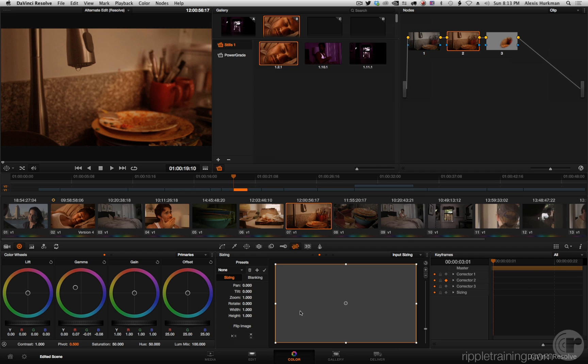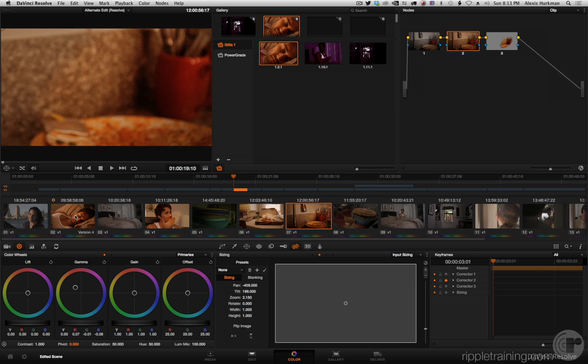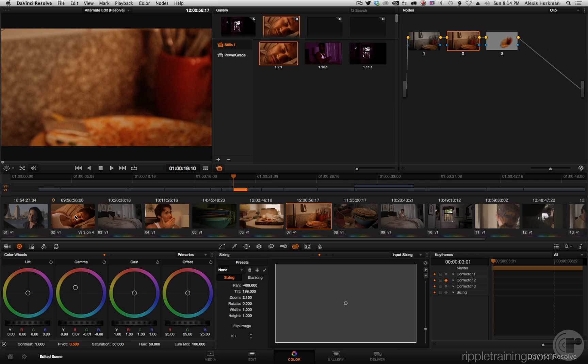And middle click, then I get the grade and the sizing. So this is actually an incredibly powerful tool if you're copying grades around using any of the controls, using memories, using gallery stills, middle clicking, using the equals and minus keys, however you're doing it. These three controls make it really easy to target what it is you want to copy. It's a very cool feature and honestly I kind of wish I knew about it a couple years ago.